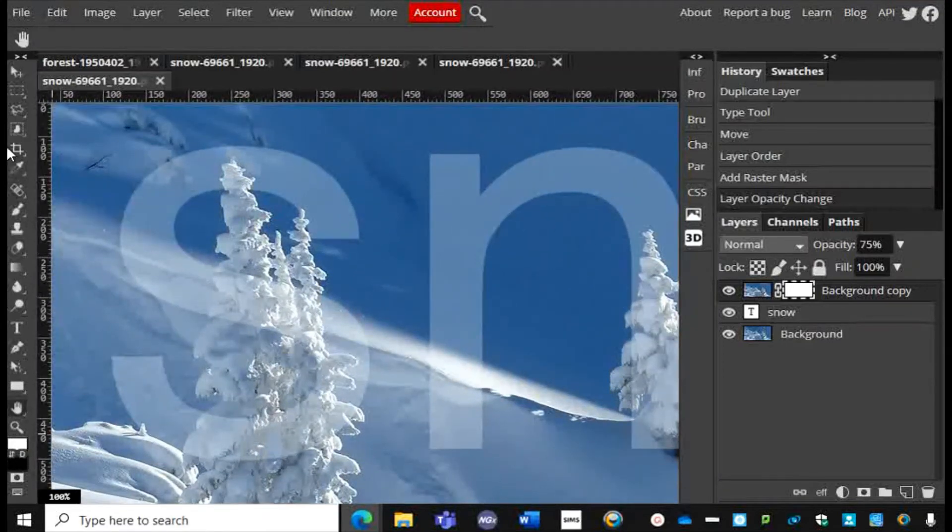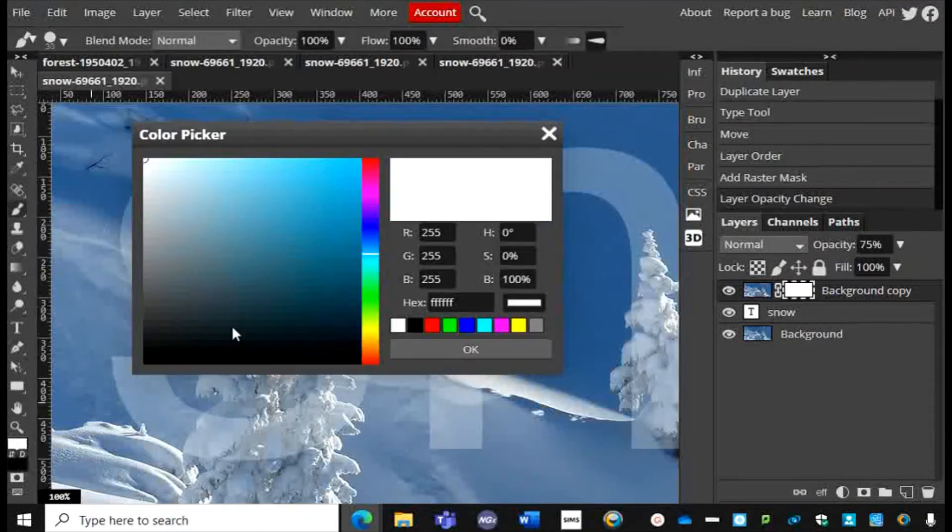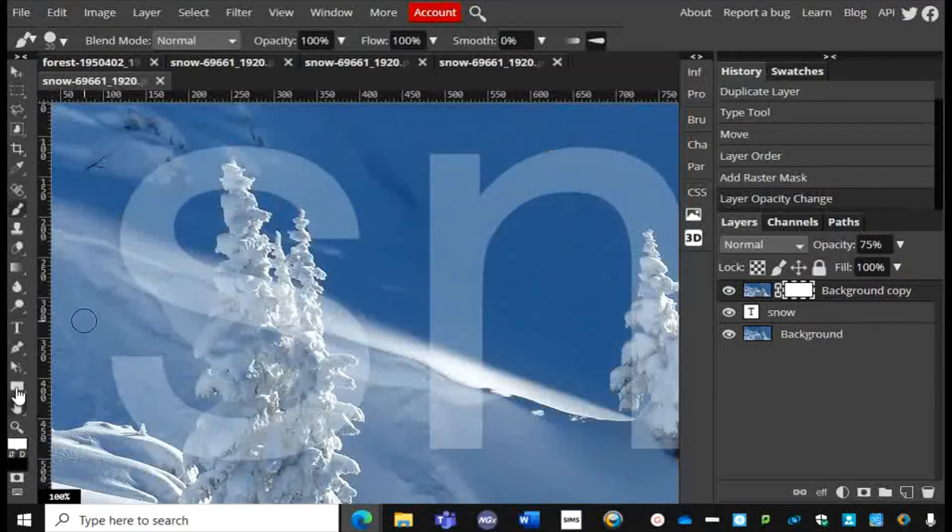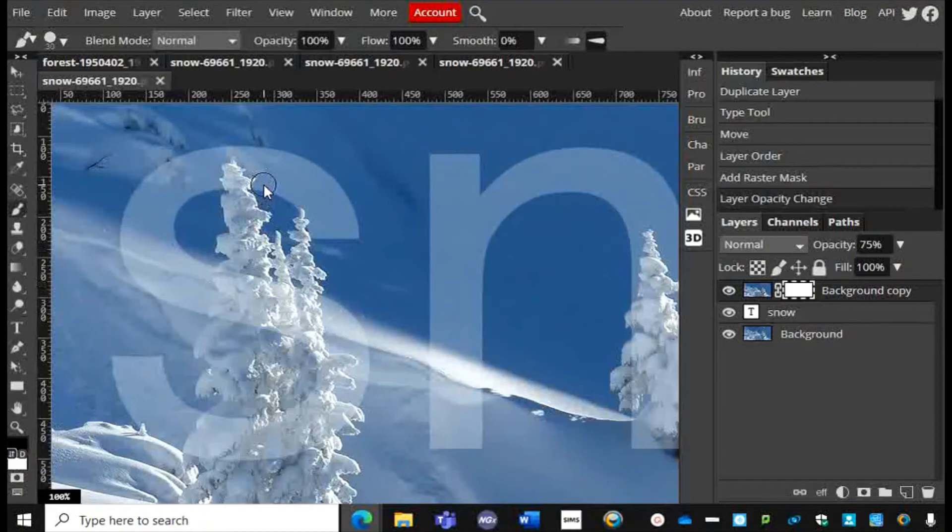I'm using the Brush tool and down here I need to make sure that the black is at the top. There's two little arrows—if you click on it, it swaps the black and white over. I'm going to make sure the black is at the top and then I'm going to paint on parts of the image where I want the text to shine through.